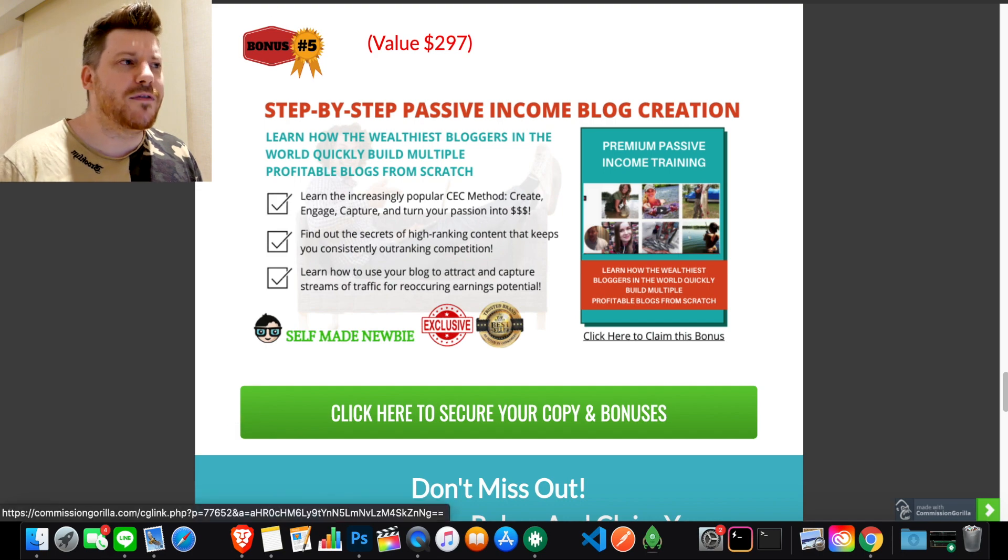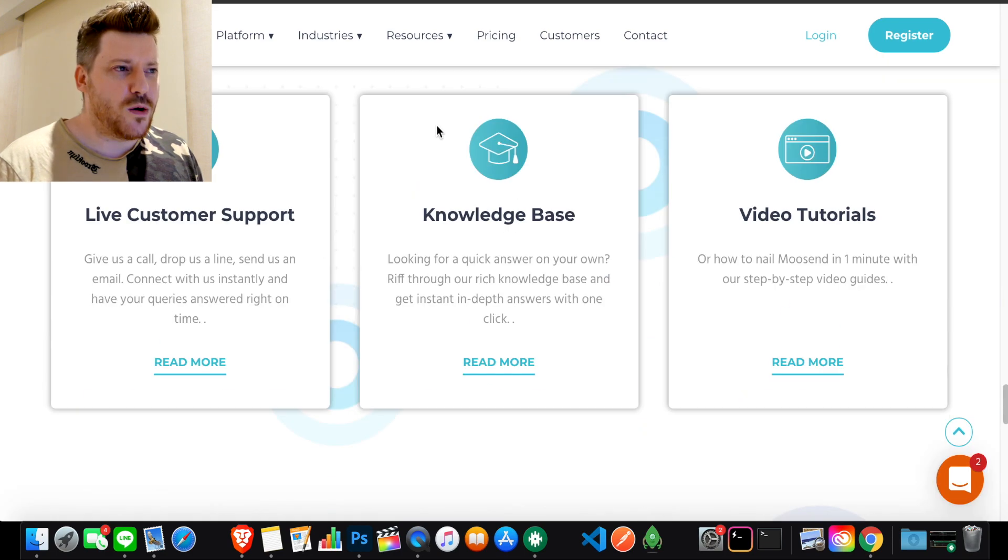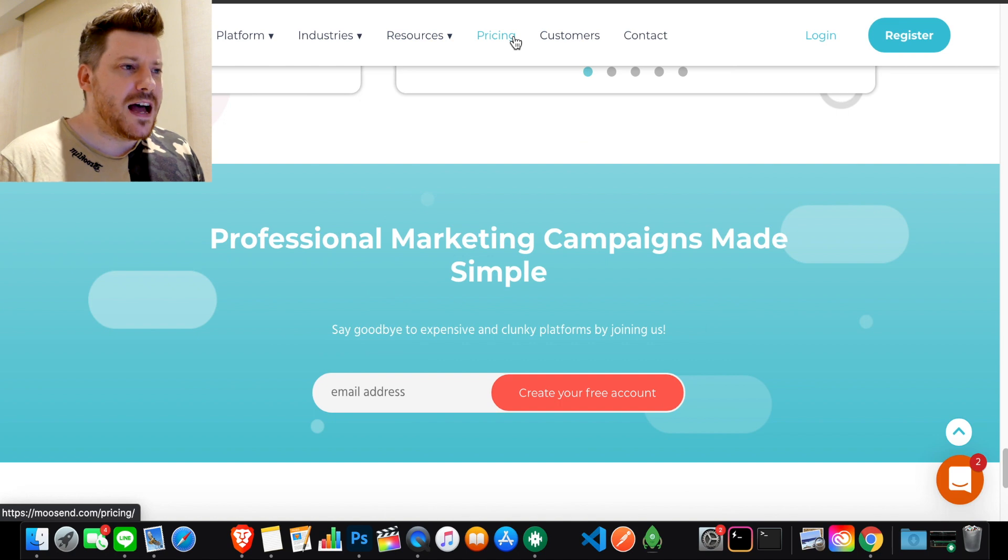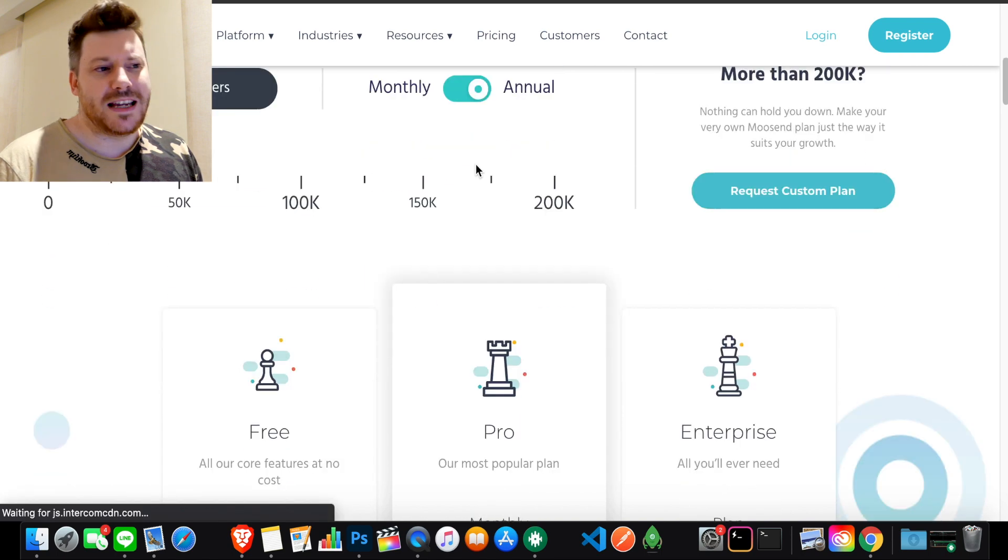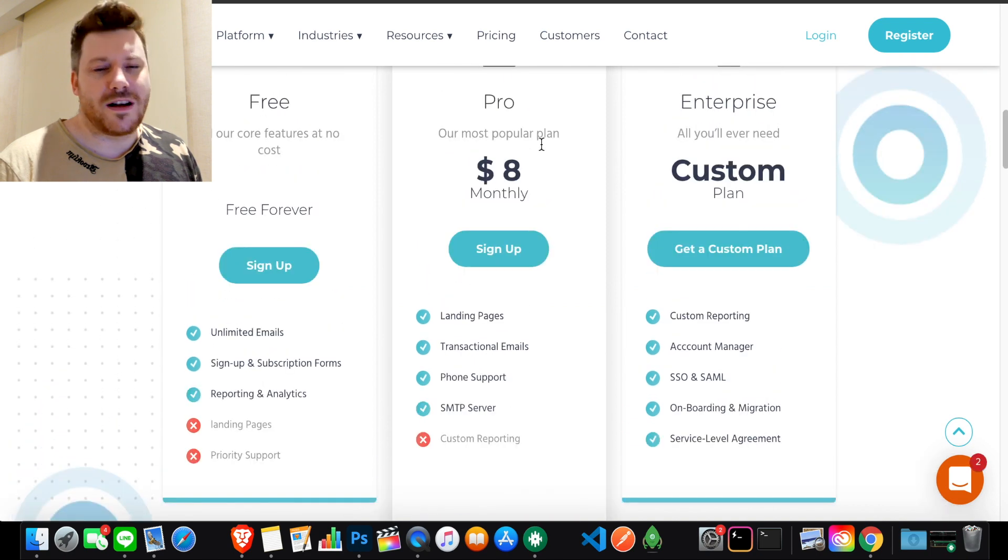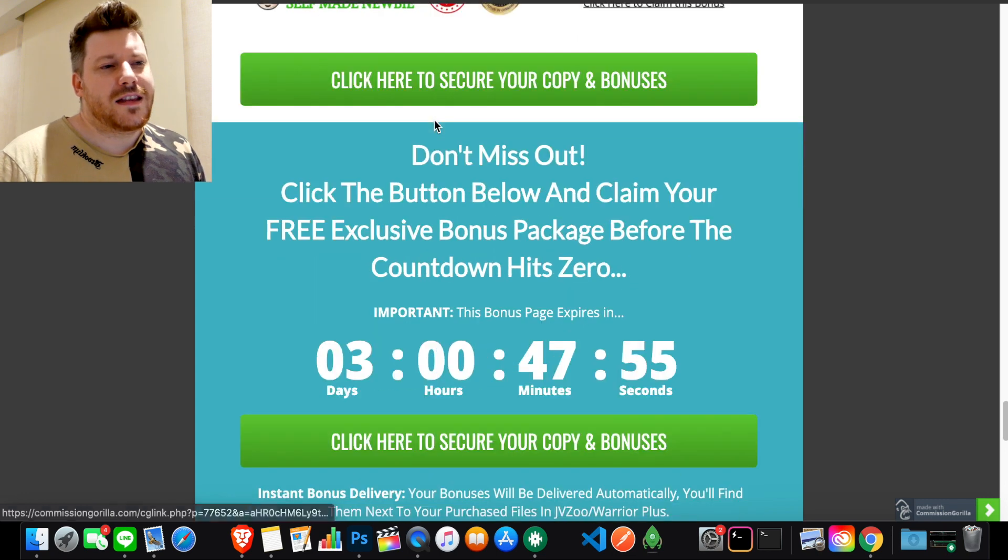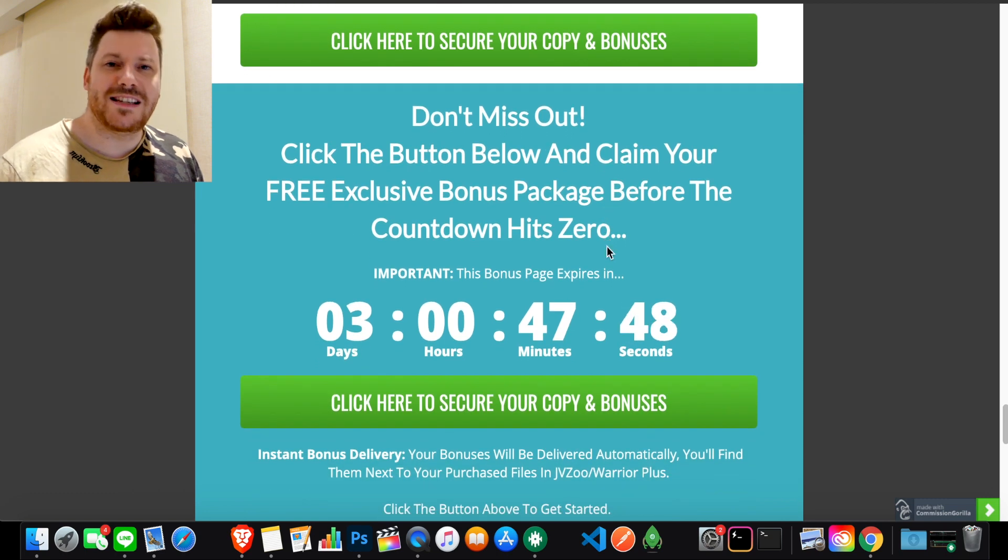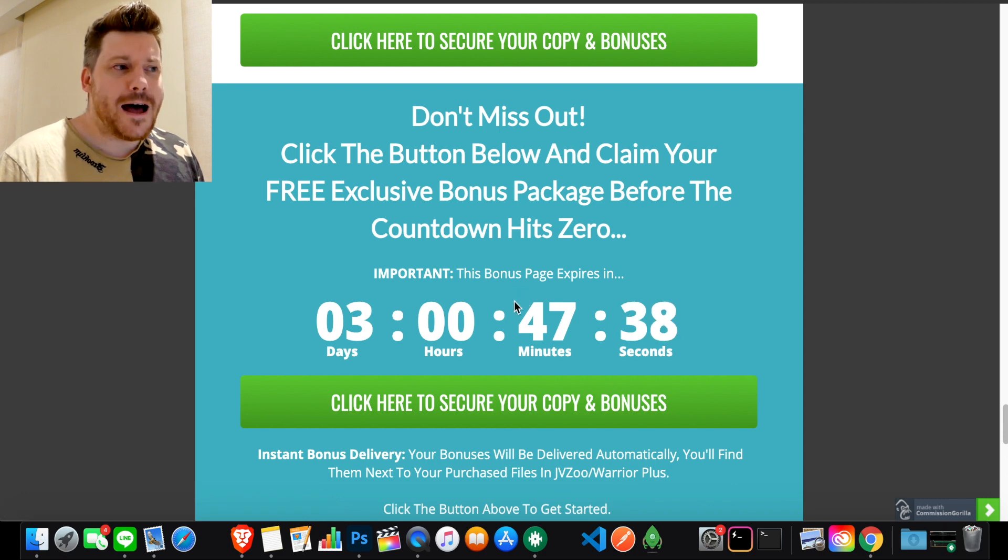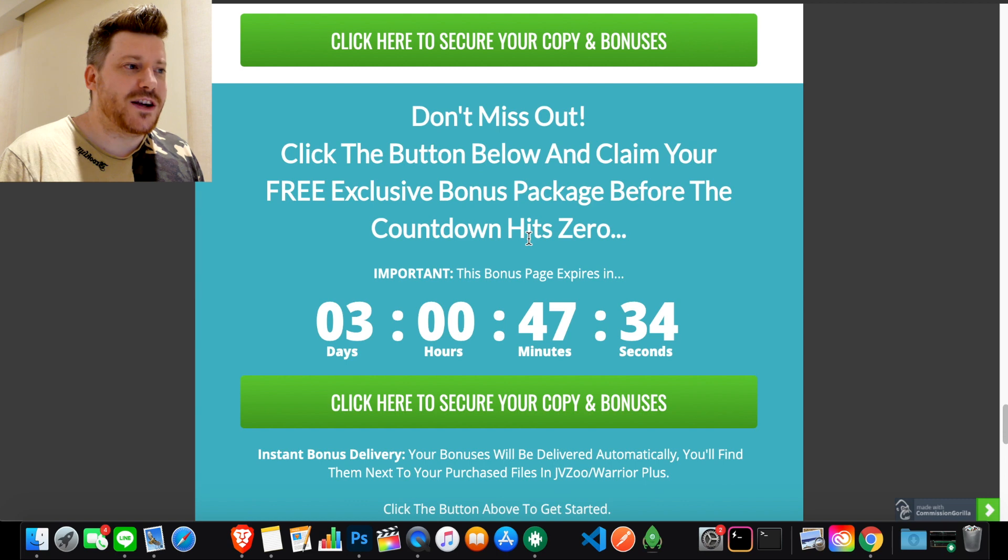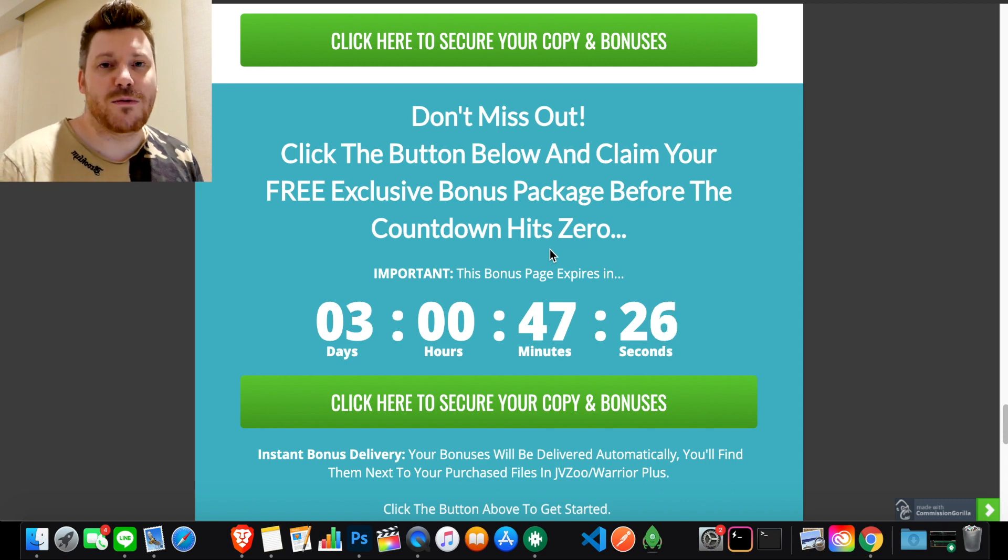If that all sounds good to you, step one: link in the description, you'll go to this page, lock in these bonuses with these green buttons that will send you off to the Moosend website. You can go through this in your own time and check out everything you need to know. There's a lot of tabs up here, also the pricing. Keep an eye on this countdown timer because this is all a launch special. When this countdown hits zero, these bonuses will no longer be available.